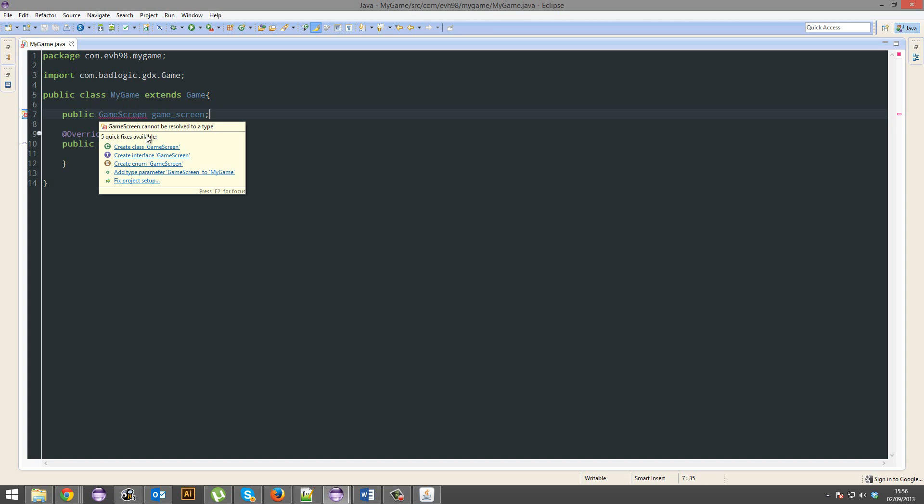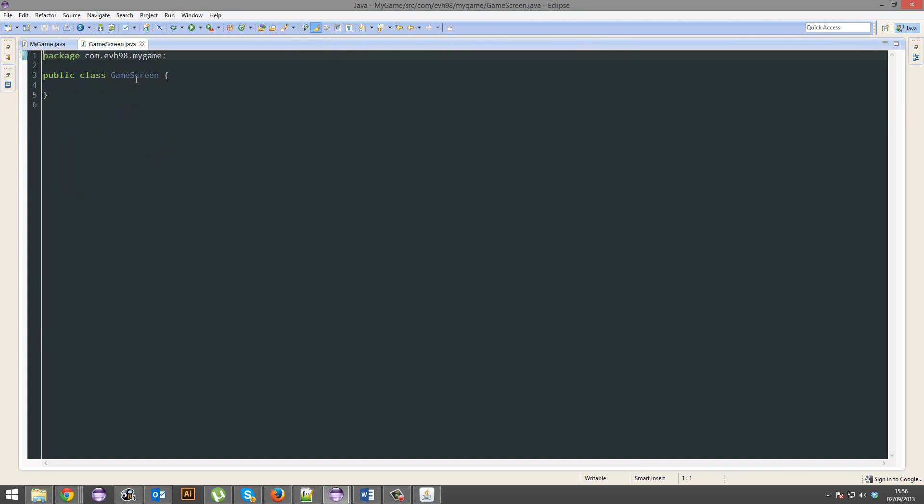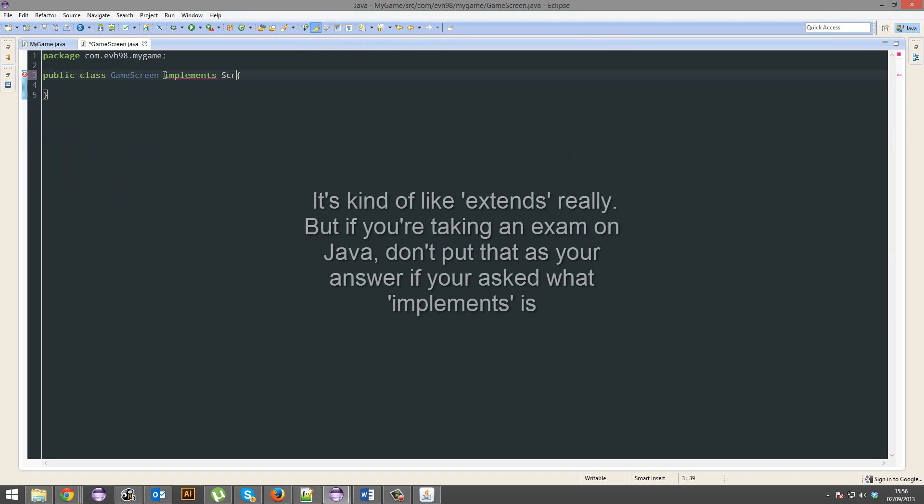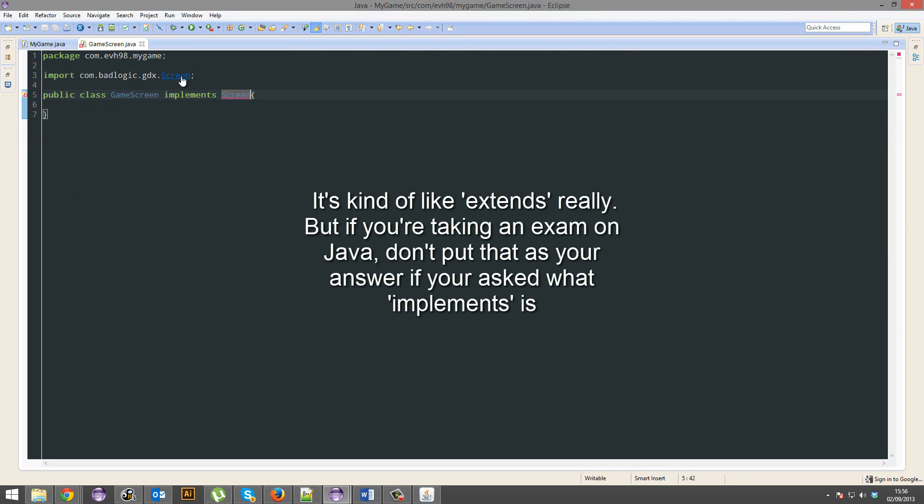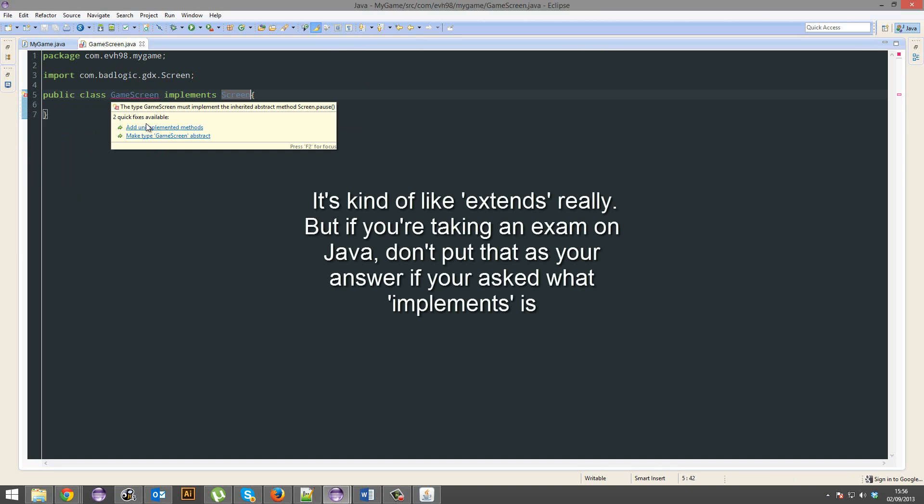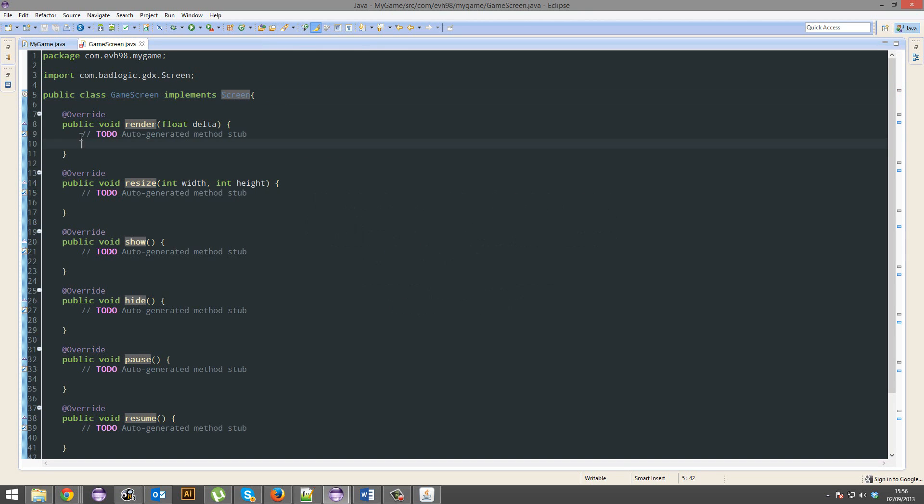So your game screen is going to be an object. Yes go ahead and create the class, it's going to extend screen, sorry implements. We haven't talked about implements now that I realize. We might do some day, or I might just be a lazy bastard.